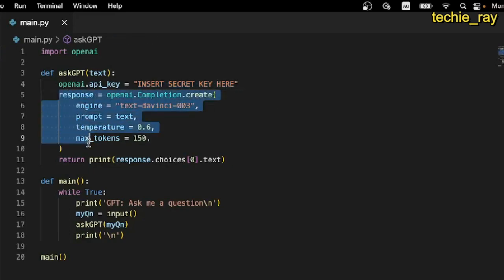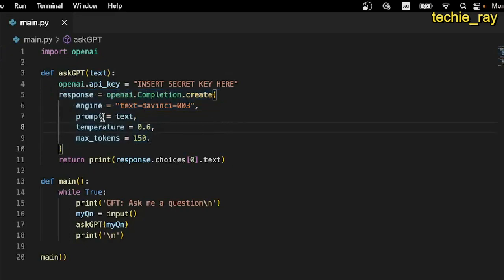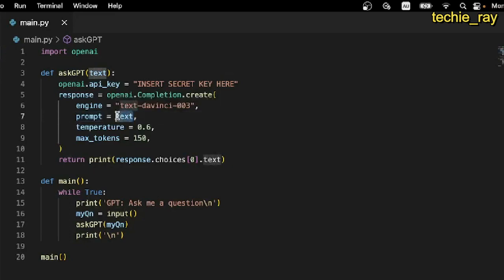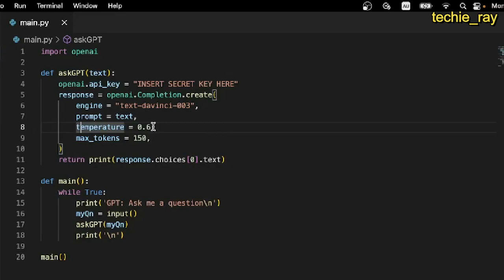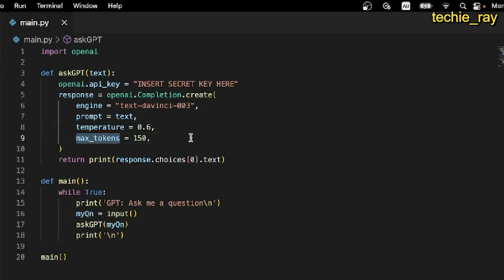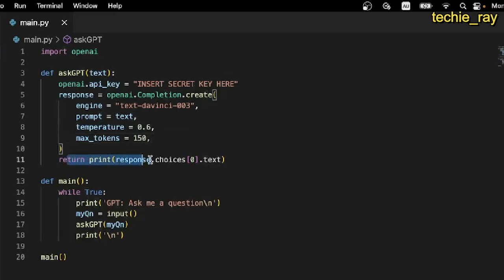Then, we establish a template request for us to interact with the model. Here, we specify DaVinci as the engine. Prompt is the actual input, and here, we'll just use the text parameter. Temperature refers to how creative the response should be from a scale of 0 to 1. Let's put down 0.6 for a fairly creative response. And max tokens is the maximum number of words that we want the model to return. Here, let's set it to 150 words. And finally, let's print the model's response.